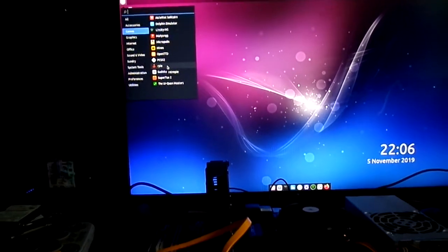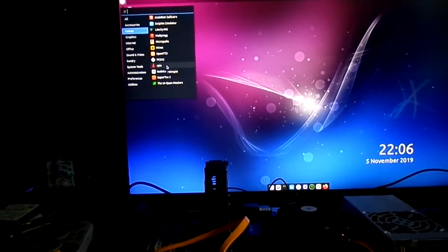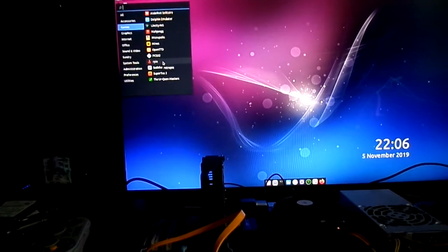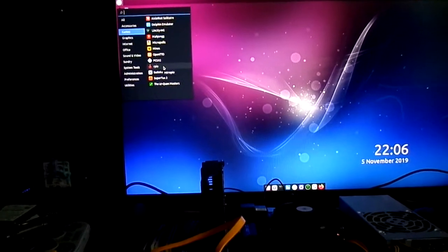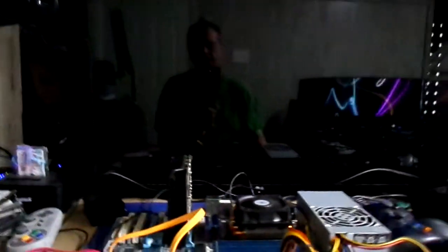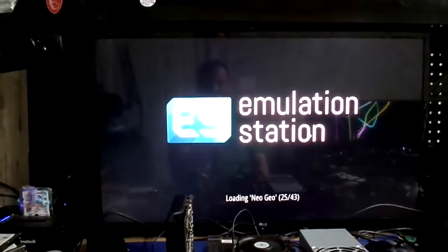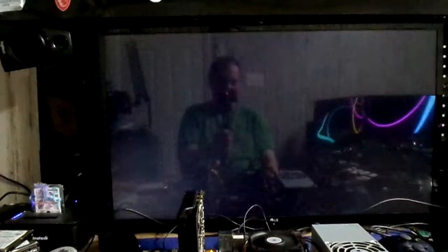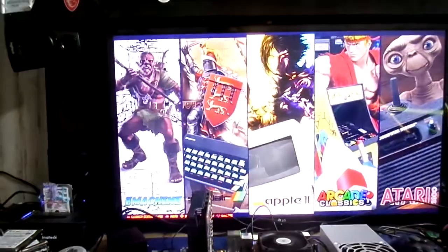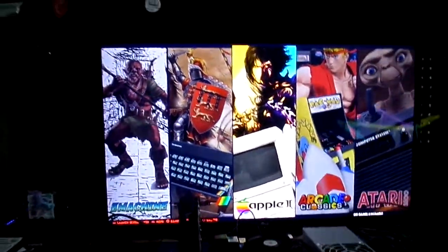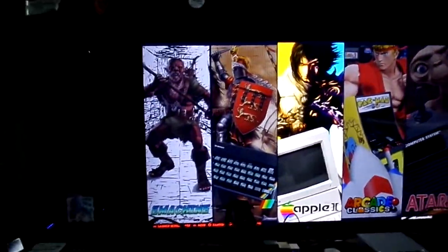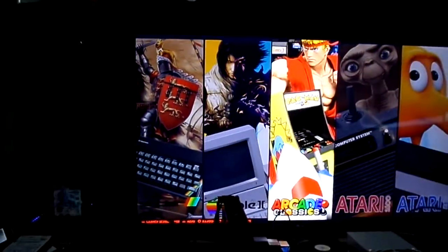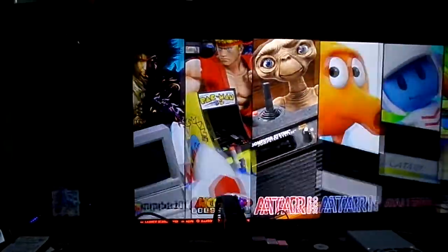So anyway, we went ahead, we grabbed hold of RetroPie, and I'm going to load it up. And hopefully, yeah, we're loading. Now, as you can see, there's all of our games and all of our game systems, I should say.